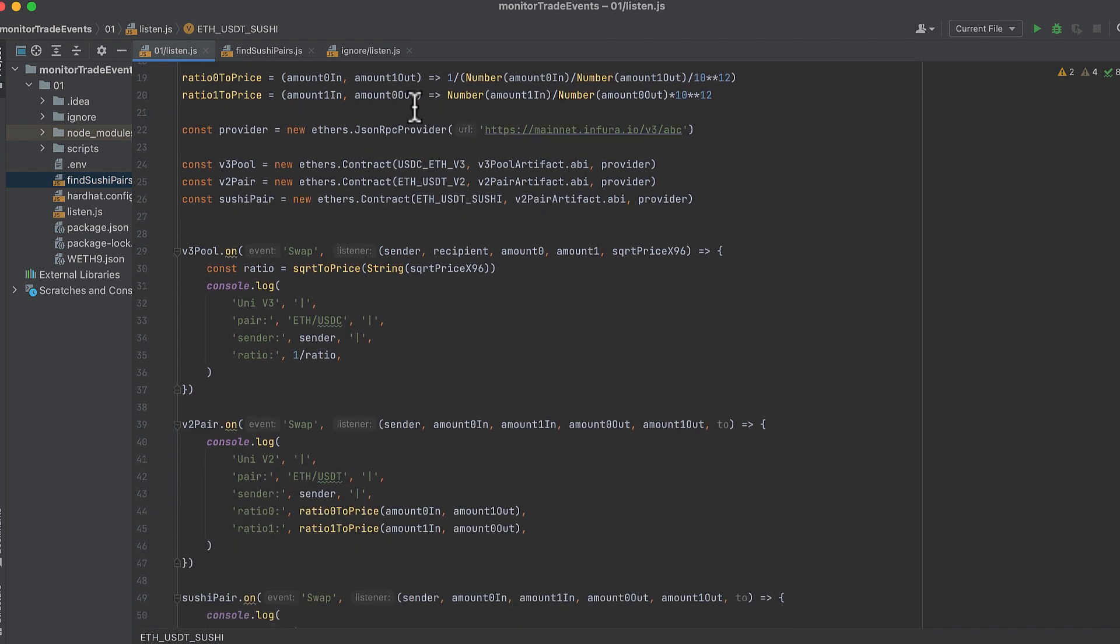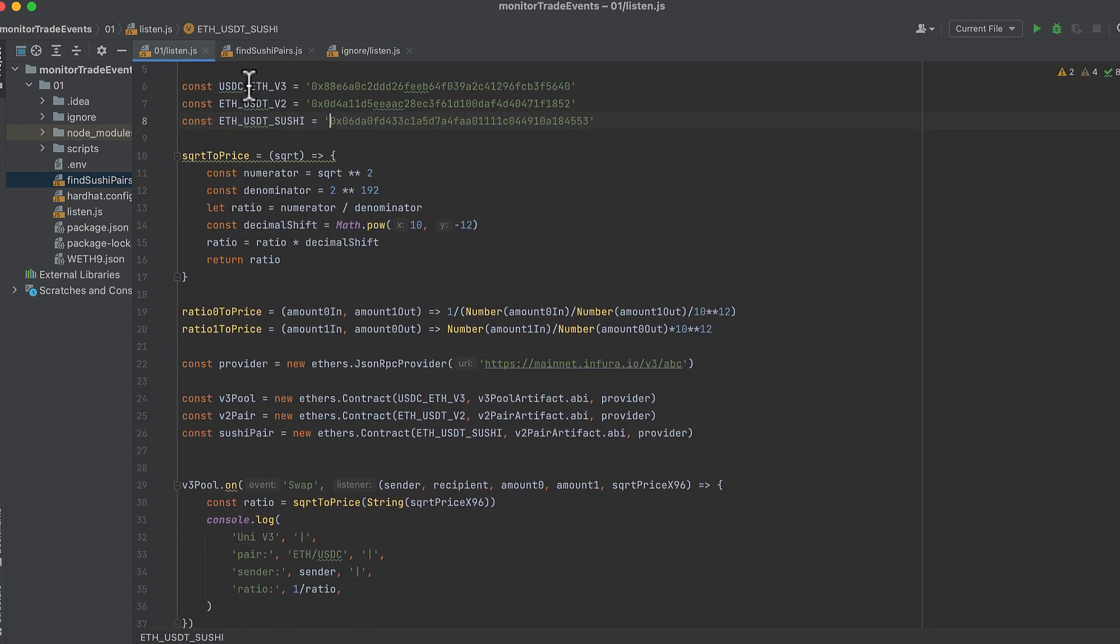These two functions are for Uniswap V2 and SushiSwap. V2 events are a little funny. So we need, depending on the direction of the swap, we need to use different values that come out of the event. That's why I have two functions here. We could do this a little more elegantly probably and combine it into one function. But I've already written two functions, so we're just going to use these. Again, the 12 in here is reference to the difference in the number of decimals between the two tokens. Except I believe for USDT and ETH on V2, they're in the opposite direction as USDC and ETH on V3. What I'm saying is that on V3, the pool is USDC over ETH, where on V2, I believe the pair is ETH over USDT.